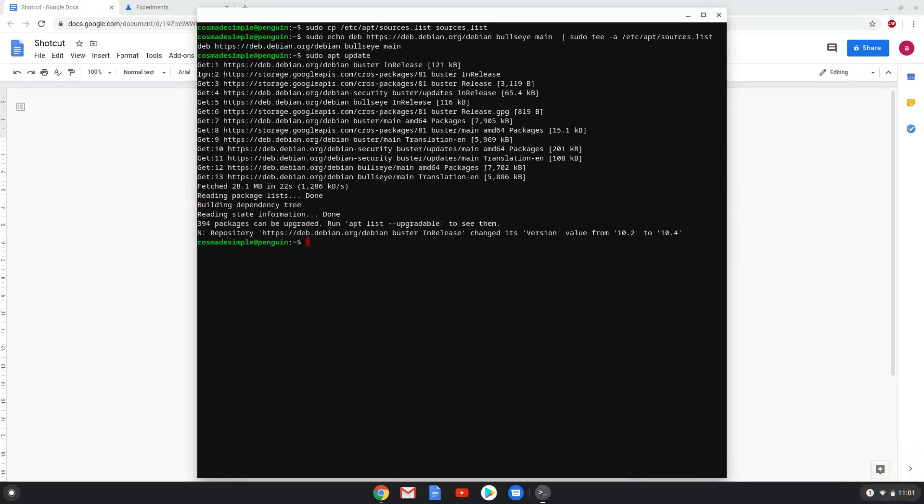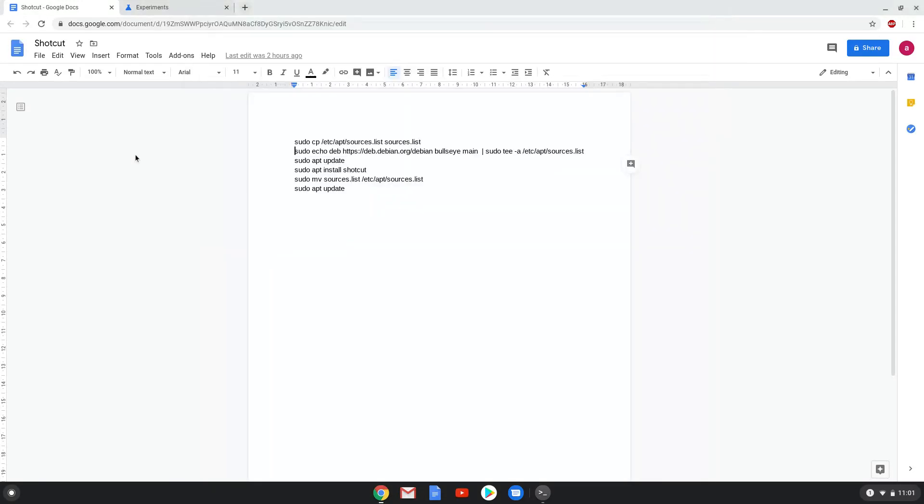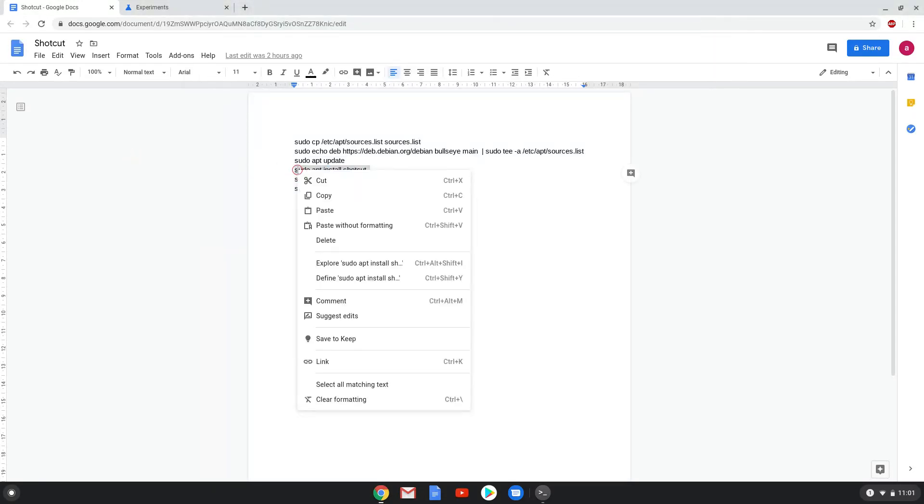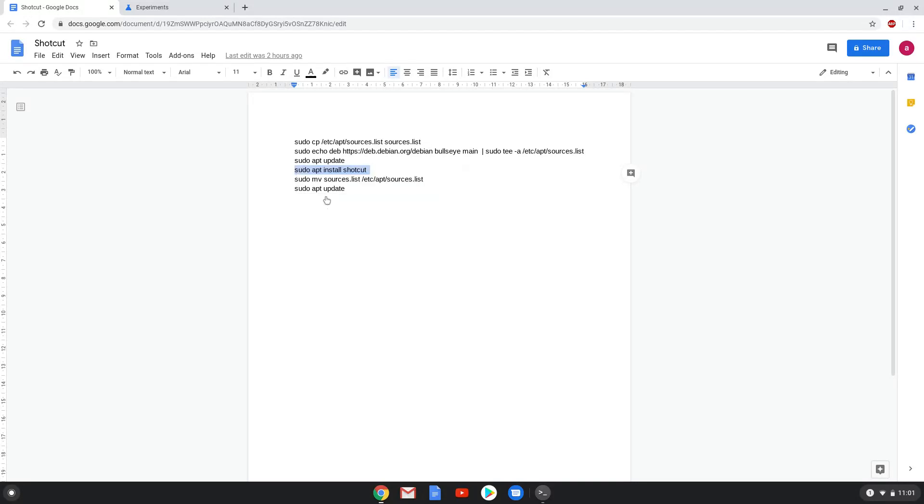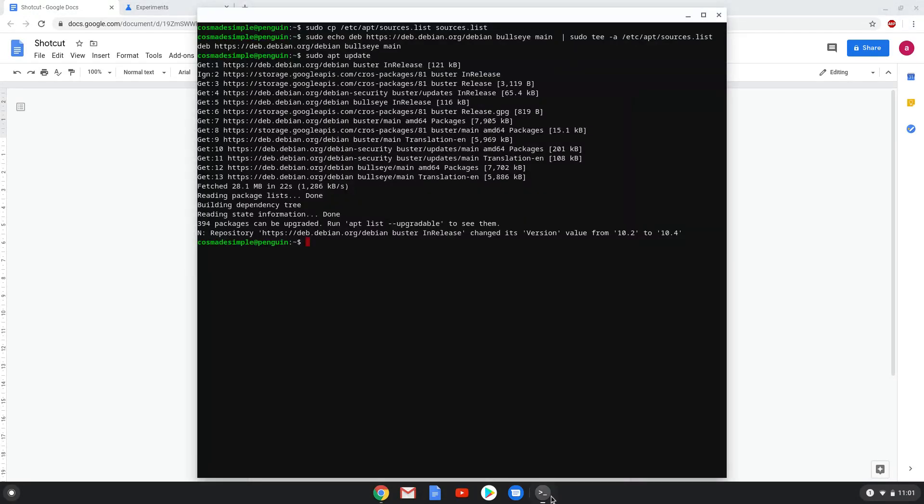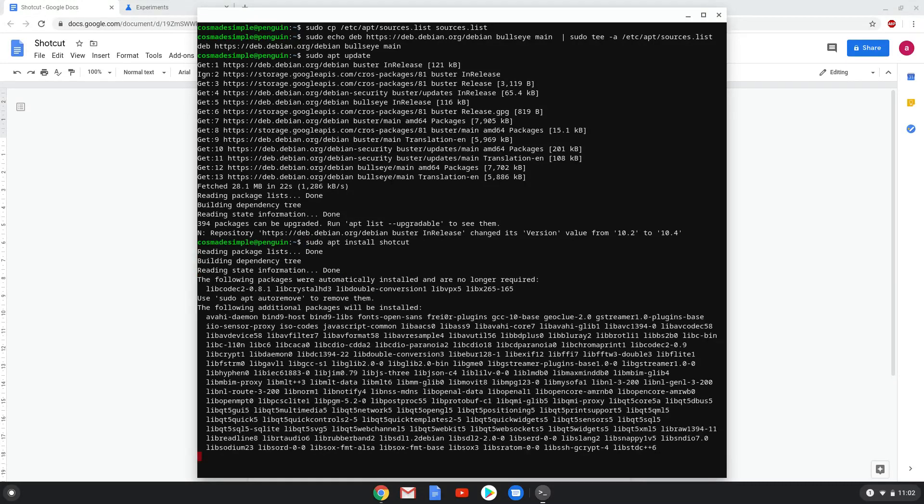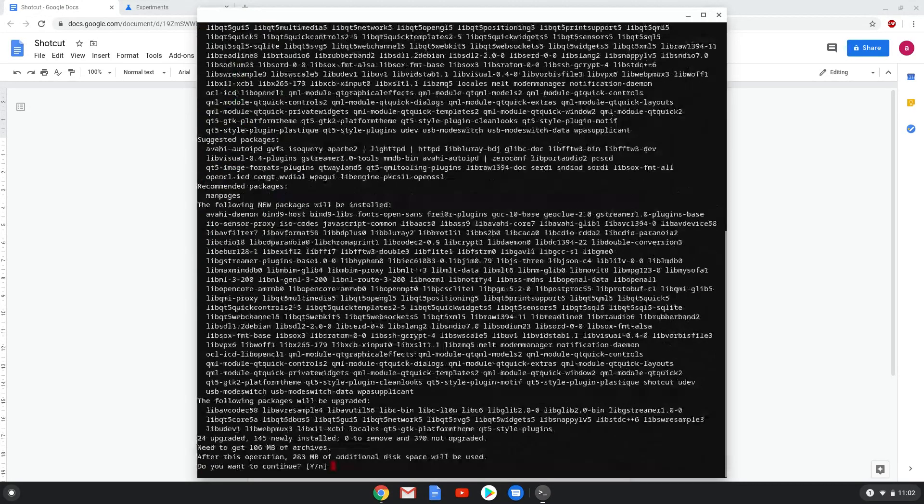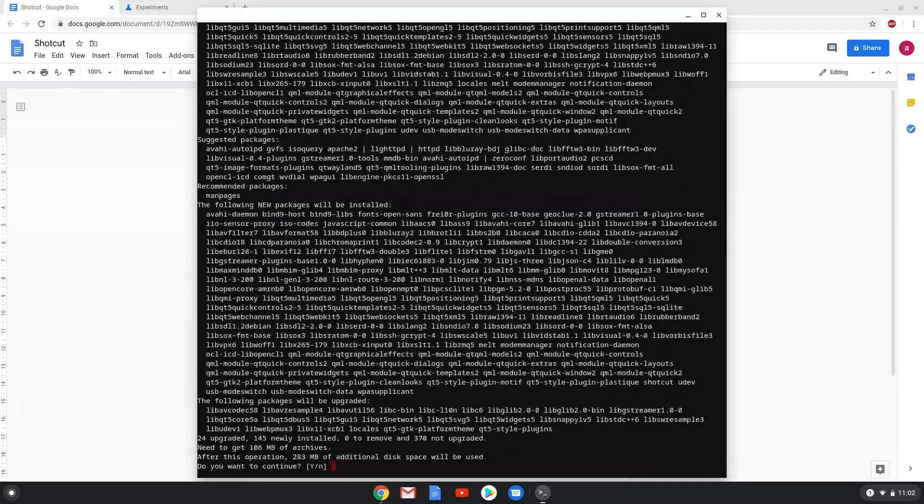Now we will install Shotcut. Press Enter to confirm the installation.